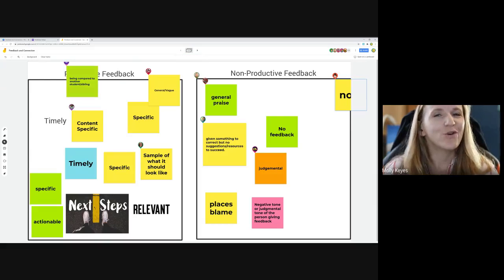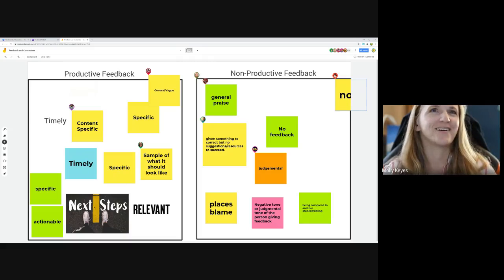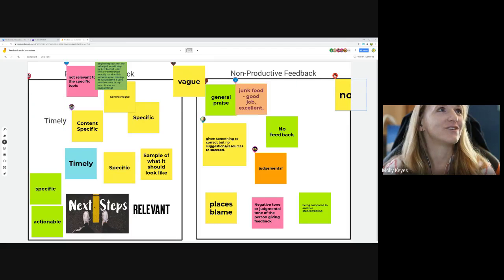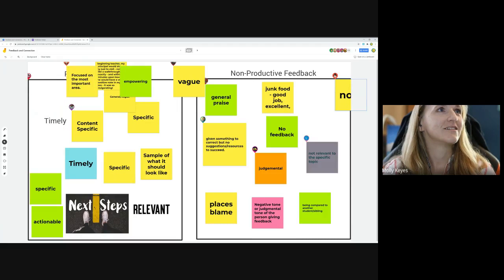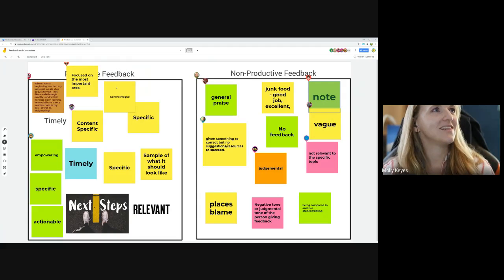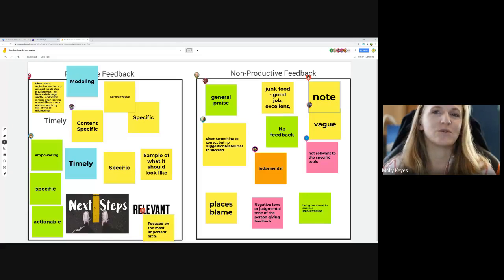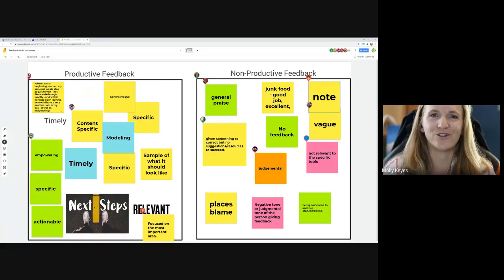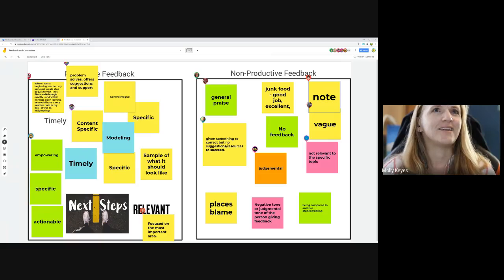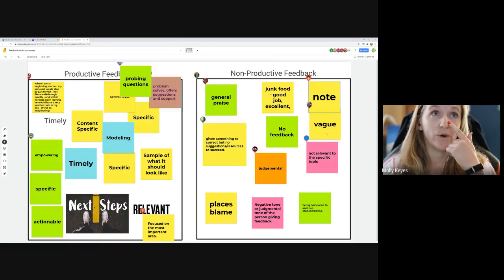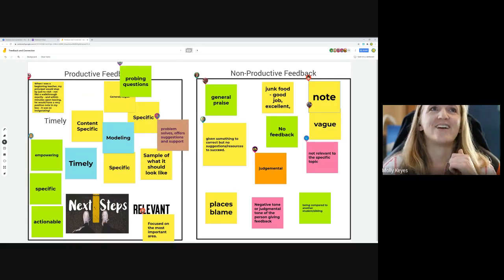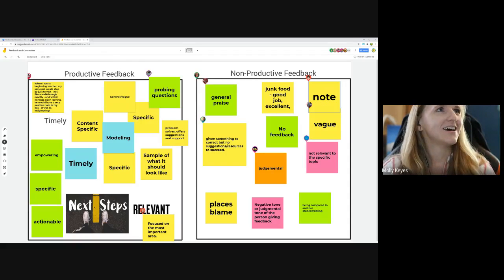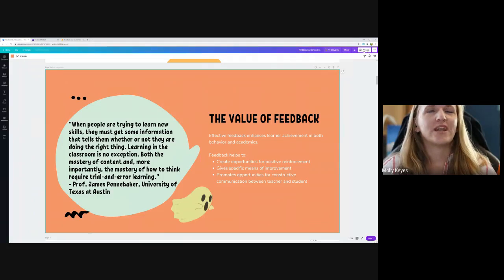Non-productive feedback is no feedback at all — very true. When I was a beginning teacher, my principals would leave a little positive note in my box after visiting my classroom. It really always made me feel seen. And that word 'vague' as well — 'junk food' feedback, like 'good job' — those kind of junky phrases. With that in mind, let's go ahead and hop back into the presentation.